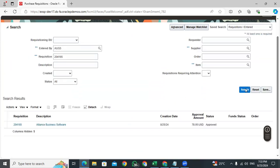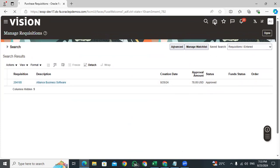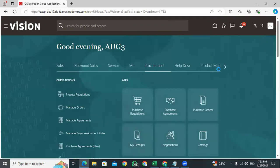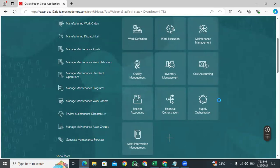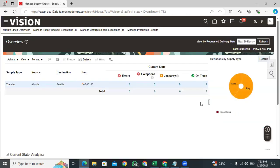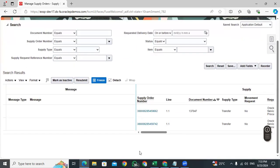You can find the transfer order from here, or from supply orchestration. Go to supply orchestration — under supply orchestration the transfer order number is generated. In the transfer order you can see what the destination organization and source organization are. You can monitor that. There are two tracks — without errors. The system is processing two lines.